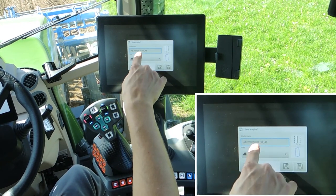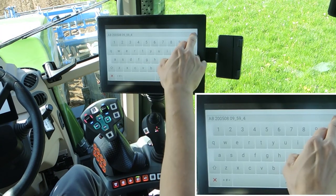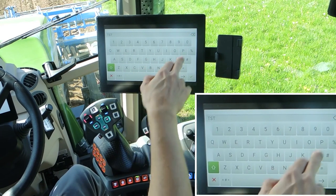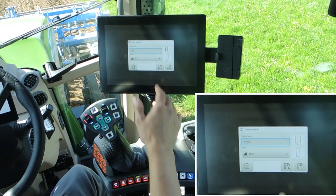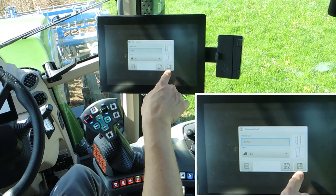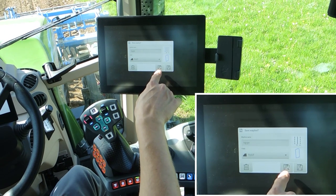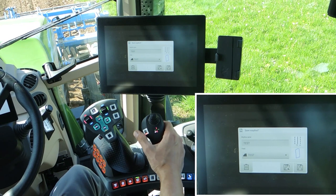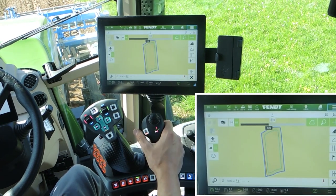The wayline name defaults to the date and time, but you can also name it as you like. On the field test screen, use this button to store it. With the second button — the floppy disk with the steering wheel icon — you can store the wayline and use it directly.